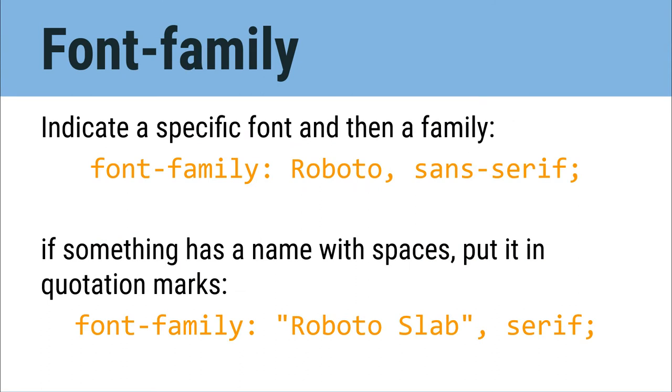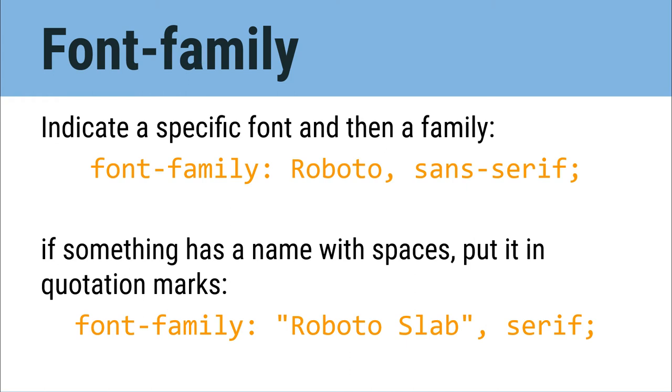So the last thing we're going to change is the actual font itself. The font is the style of the text on your page. We do that using the font-family property. The font-family property takes two values. The first is the name of the specific font that we want. In our case, we're going to load this font from the web. The second property is the family that that font belongs to. This is in case the browser can't find the font that you want. It will look on your computer for a font that's sort of similar to try to match it.